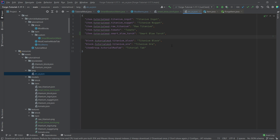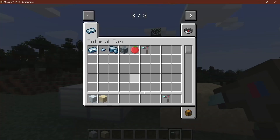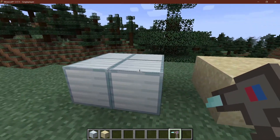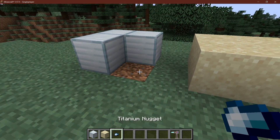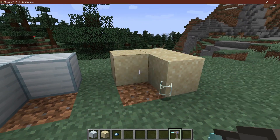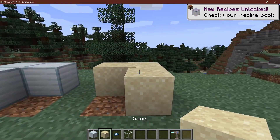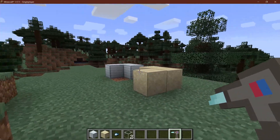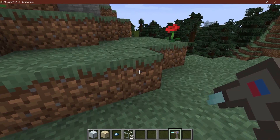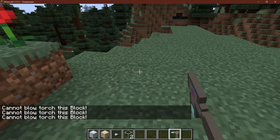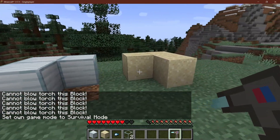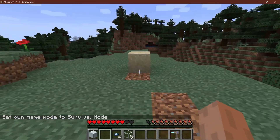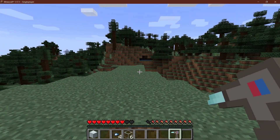Now let's test it in Minecraft. The blowtorch has been added with its texture. Right-clicking the titanium block gives us a titanium nugget, and right-clicking sand gives us a glass block — which also updates the block above so sand falls. Right-clicking a block not in the map shows the message 'Cannot blowtorch this block'. In survival mode, the item is not yet damaged — we need one more thing.